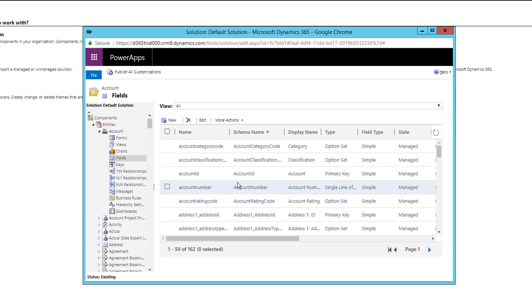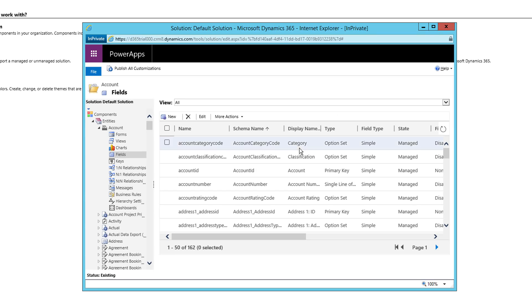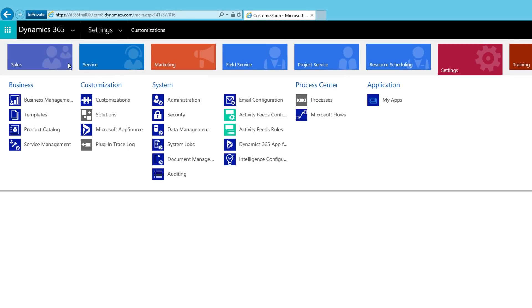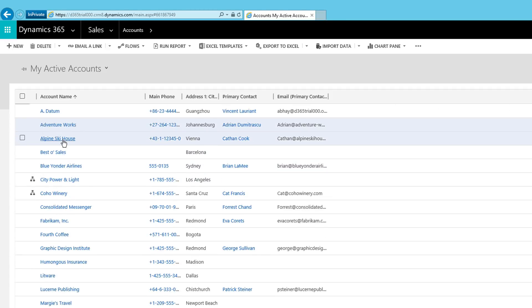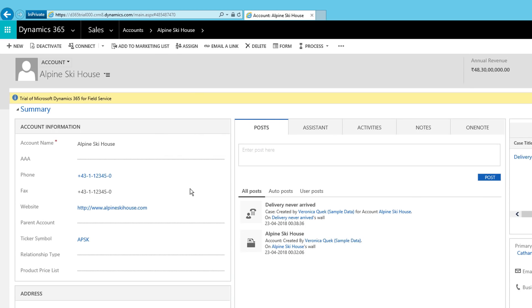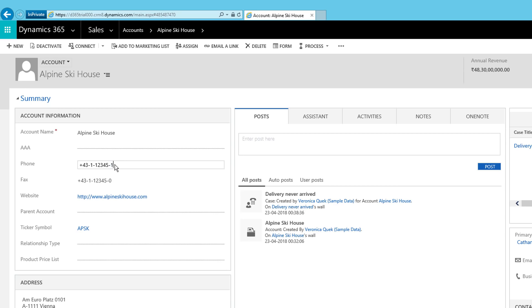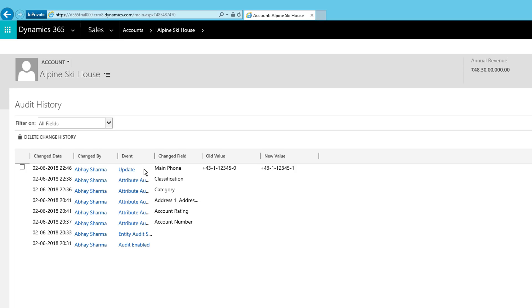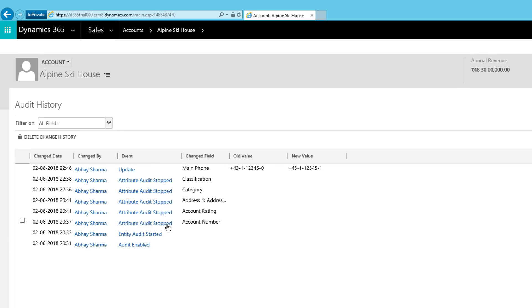Once done, click 'Publish All Customizations.' After publishing, all changes to the Account entity fields are now in effect. You can then open an account record — for example, Alpine Ski House — and make a change, such as changing the last digit of the phone number, and save the record (Ctrl+S). Then click the component and go to 'Audit History,' where you can see 'Update Phone Number' logged.